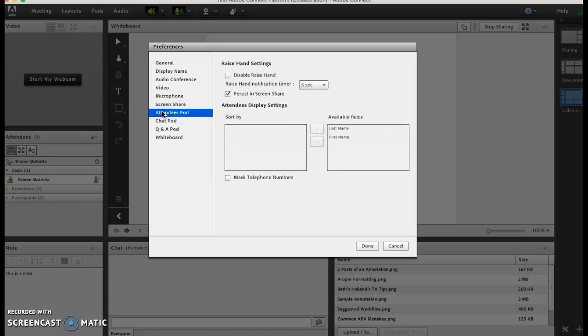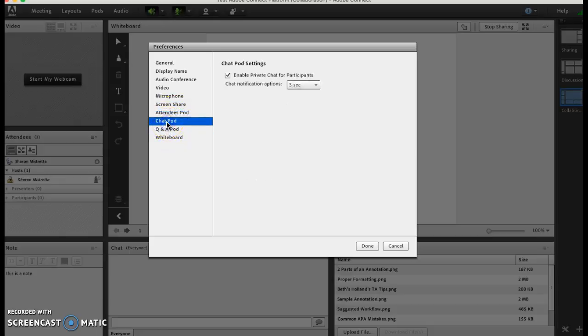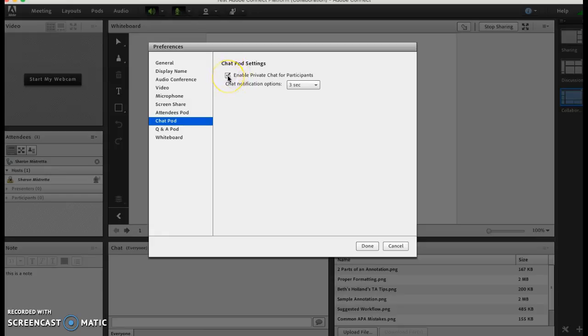Your attendees pod - again last name, first name. Your chat - you're enabling private chat for participants if you don't want them to chat.